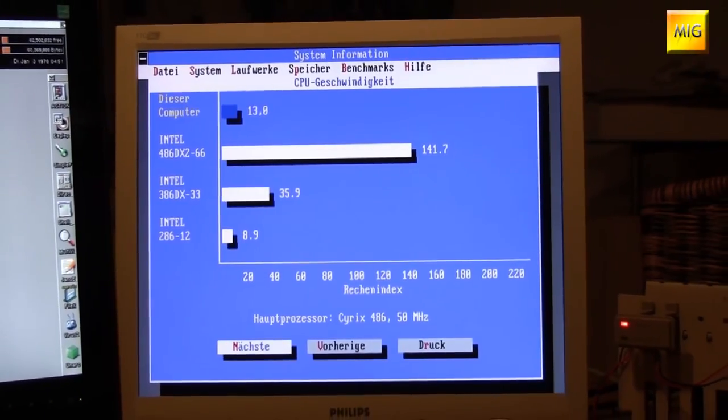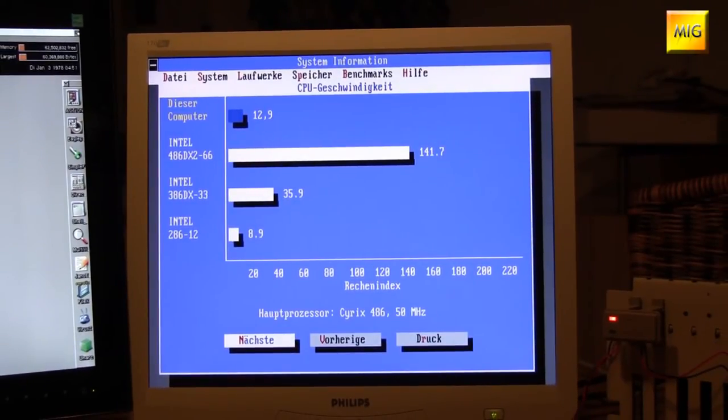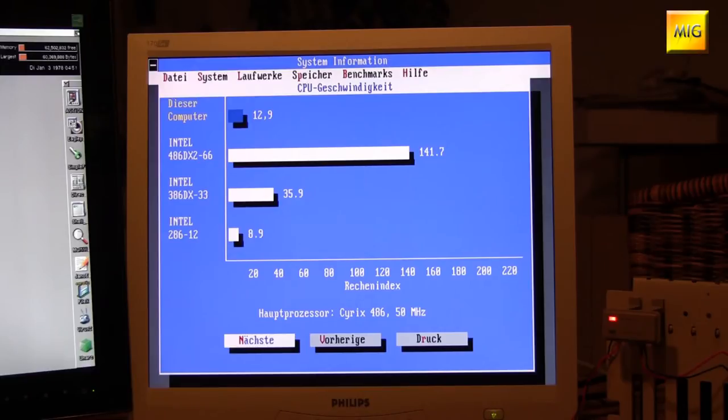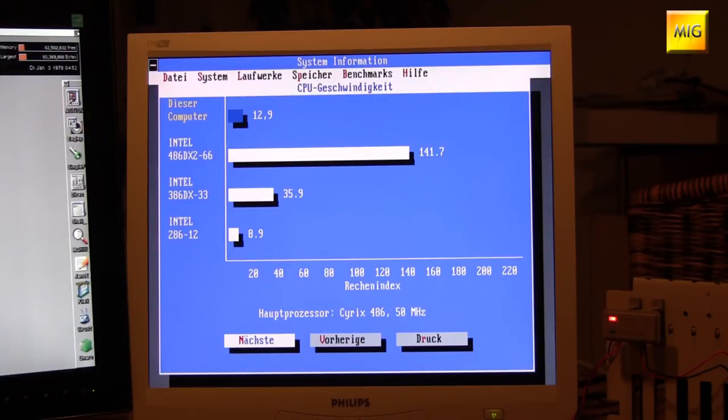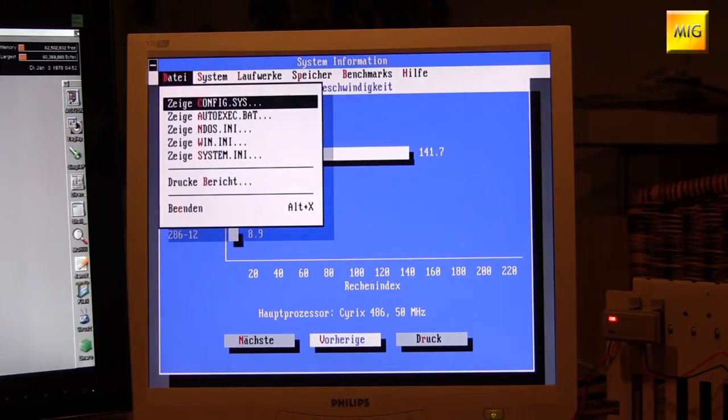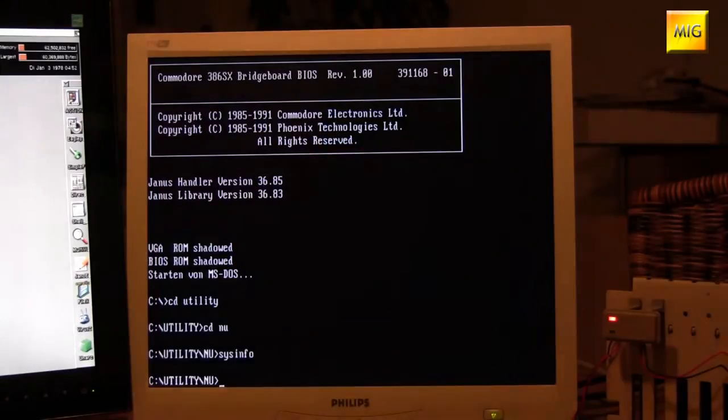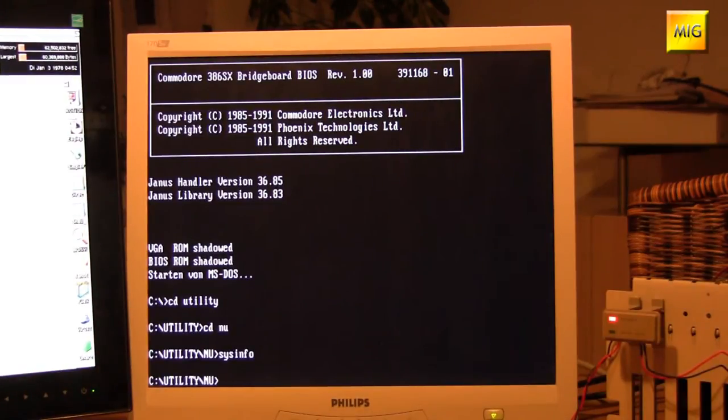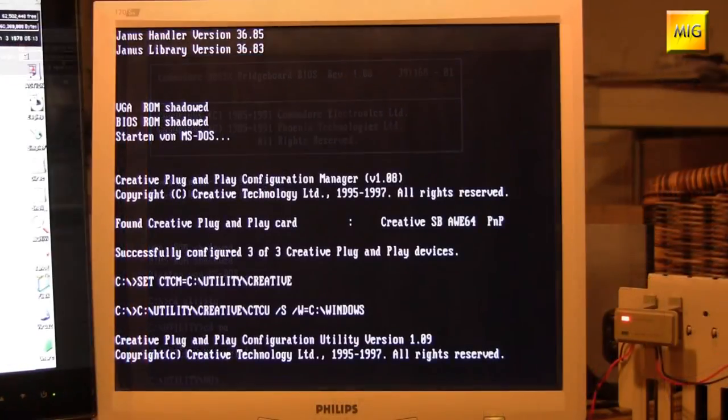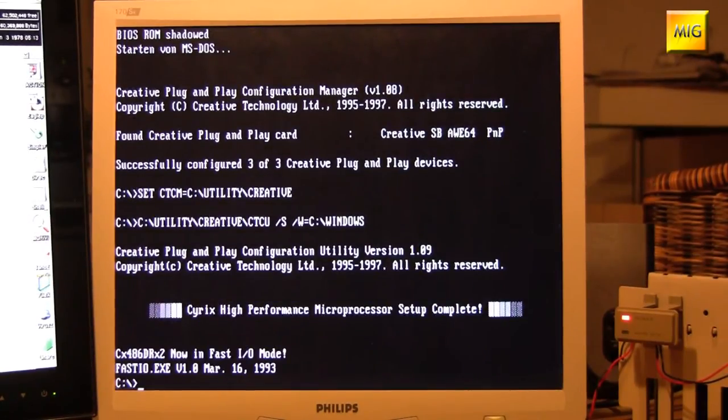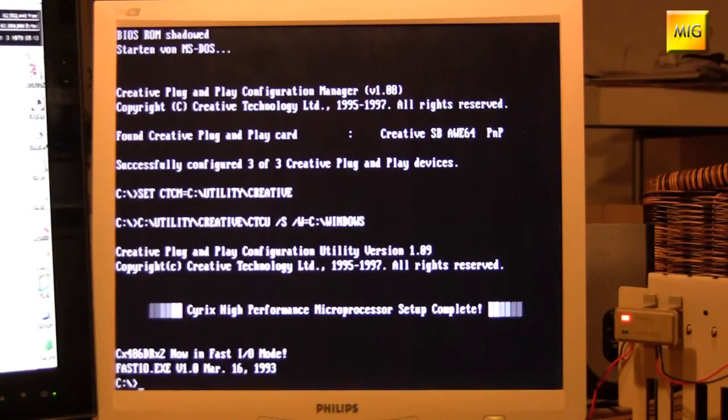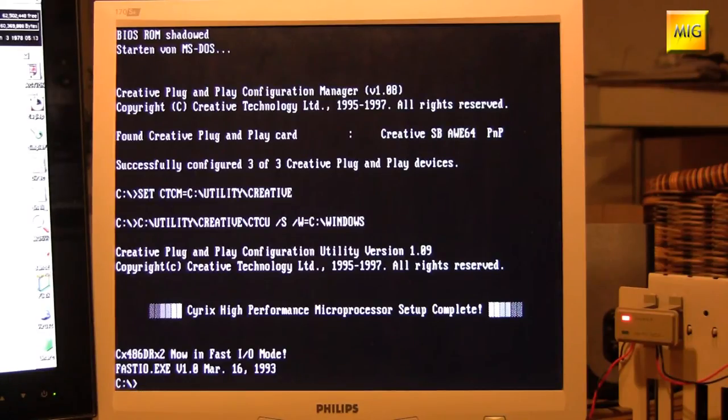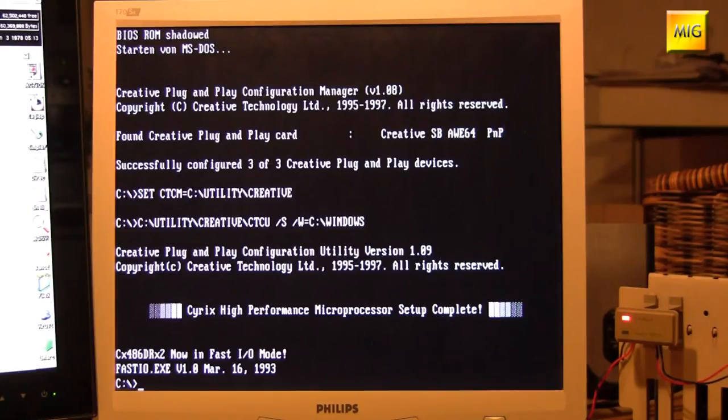And now we've seen the numbers. For the number fetishists, that's the ultimate, when you can see in a benchmark program what tuning brought and what not. But what actually interests us? Whether our games run, of course. And there's a game that hopefully everyone knows and which runs very sluggishly on a normal A286. And now we'll see, after we've loaded the Cyrix software again, how the program behaves, or how our little game behaves.